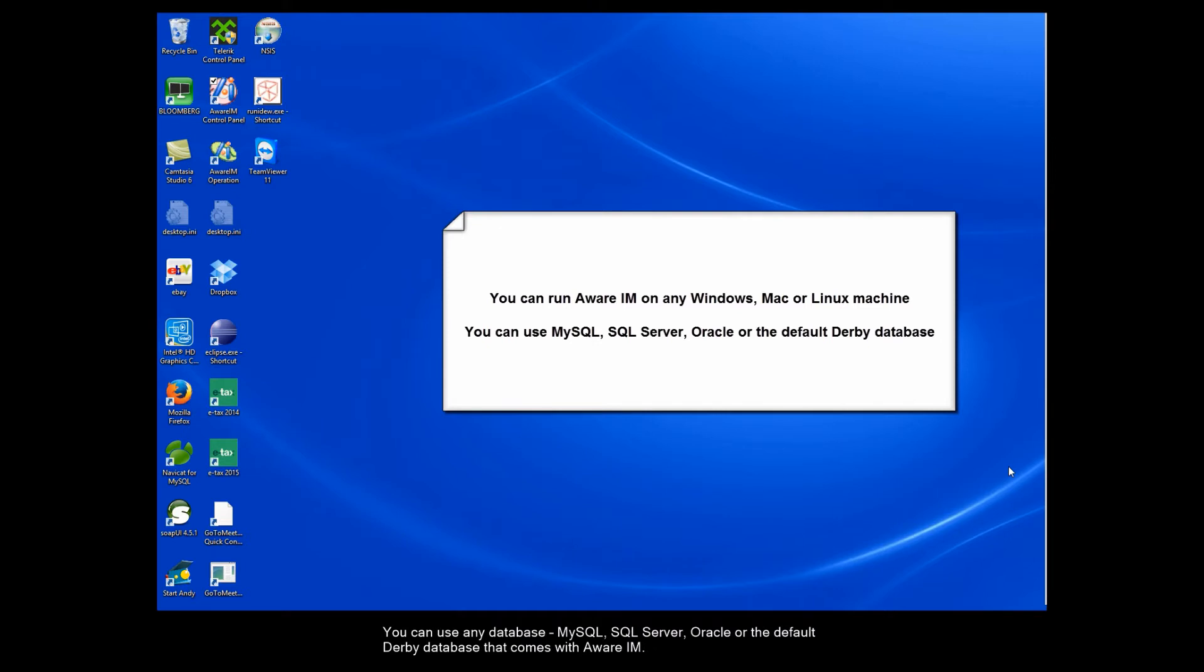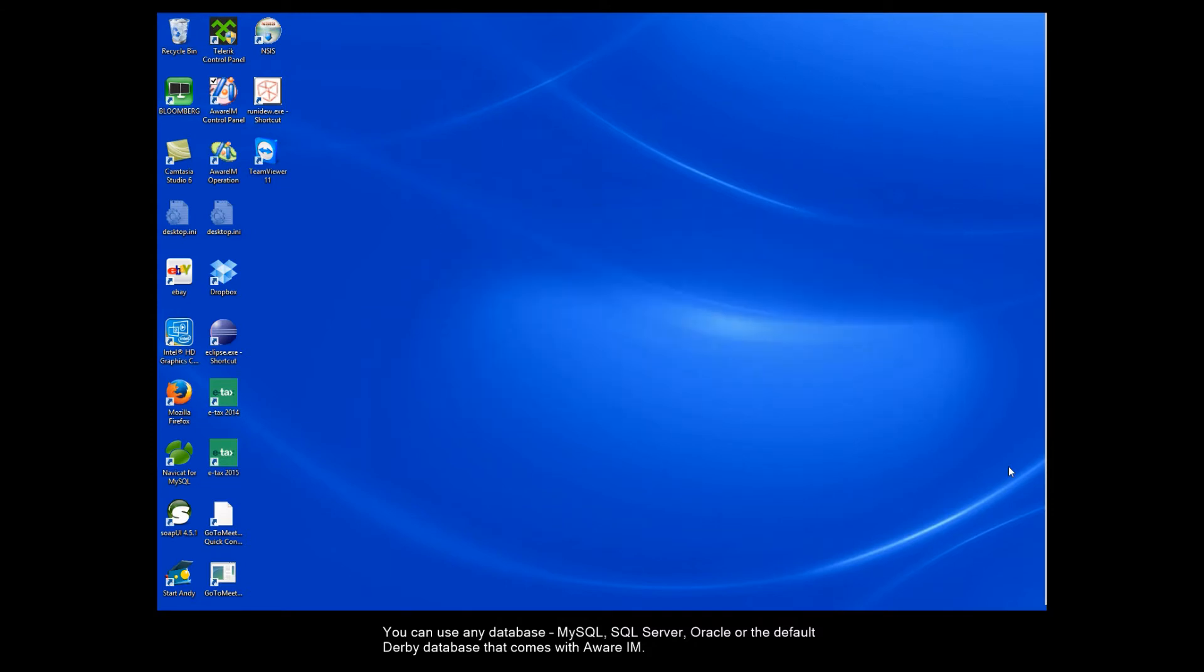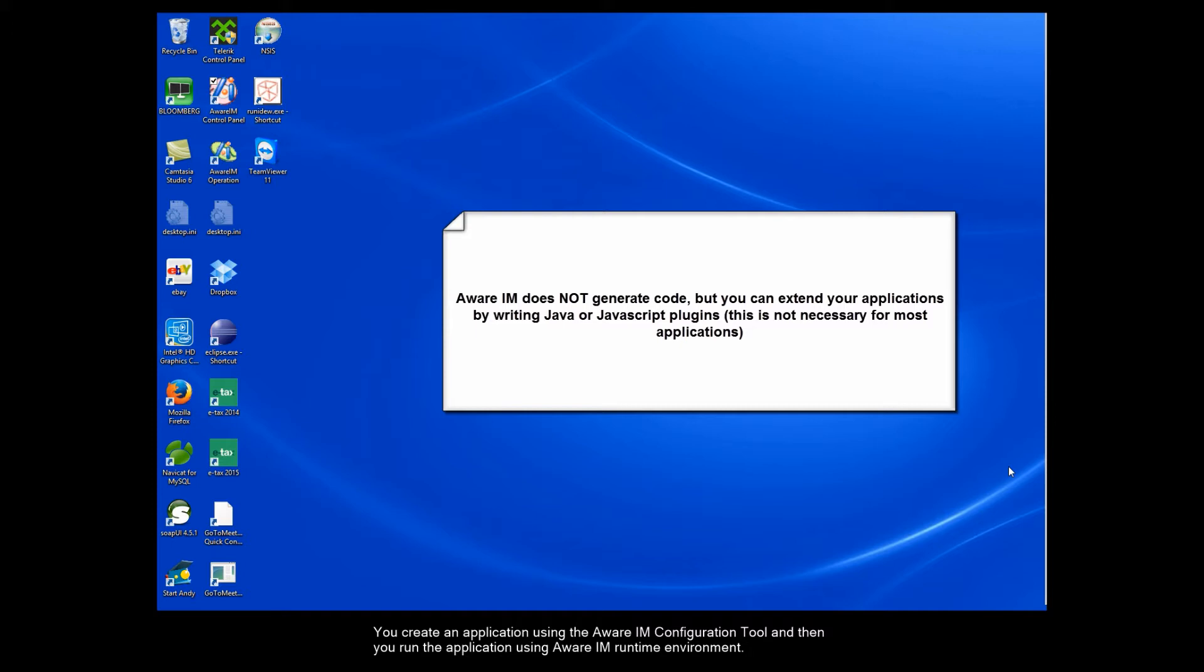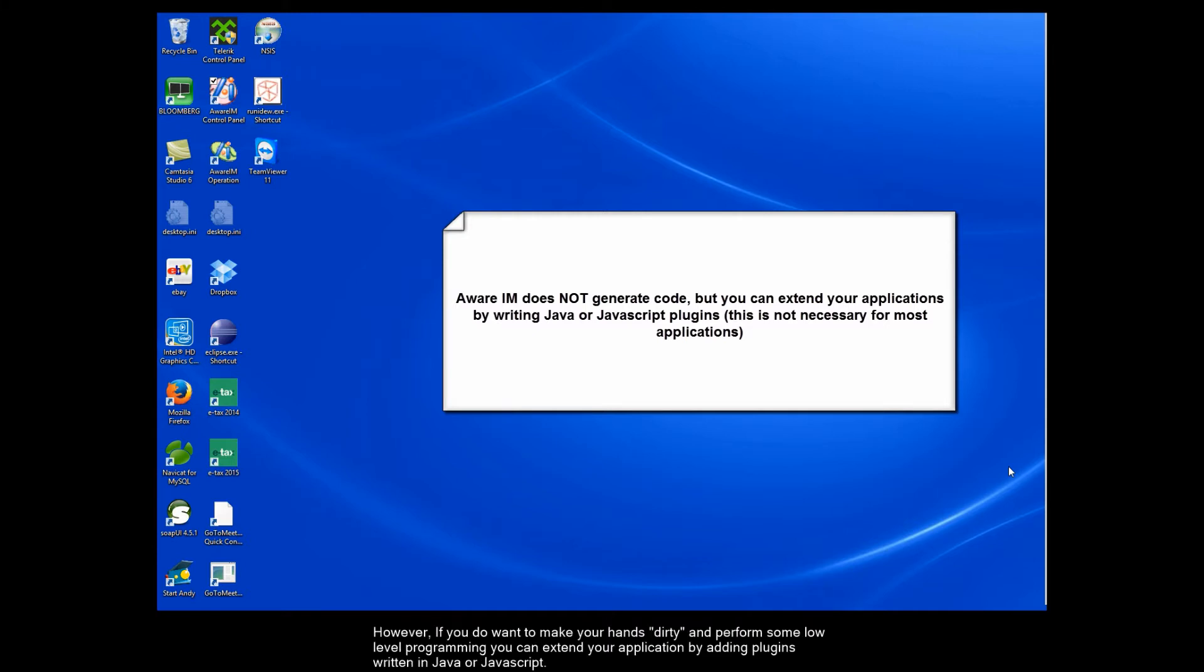You can use any database, MySQL, SQL Server, Oracle, or the default Derby database that comes with Aware IAM. It is also important to remember that Aware IAM is not a code generator. It does not generate code for your application that you can then modify. You create an application using the Aware IAM configuration tool, and then you run the application using the Aware IAM runtime environment. So there is no need for you to know any programming language. However, if you do want to make your hands dirty and perform some low-level programming, you can extend your application by adding plugins written in Java or JavaScript.